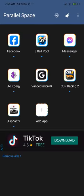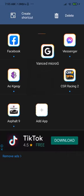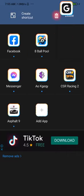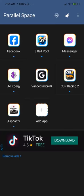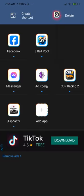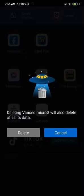After logging in, you have to remove the Vanced MicroG application — we must remove it because it did its job and it could cause problems if left installed. So thank you Vanced MicroG, it's time to say goodbye — we don't need it anymore.